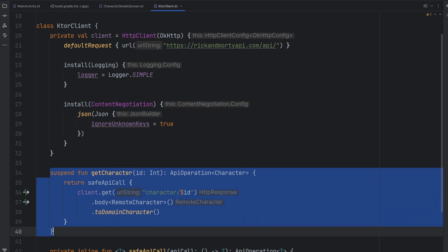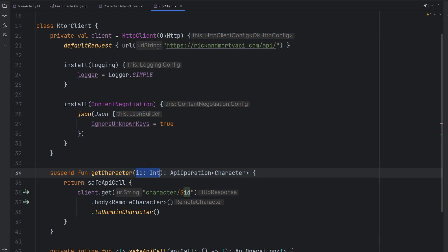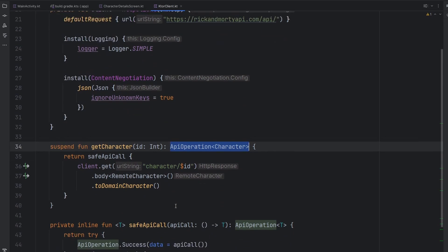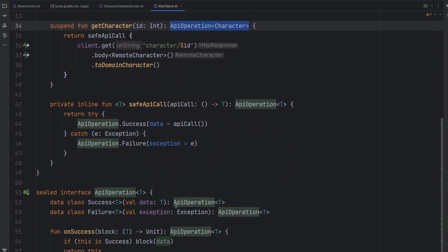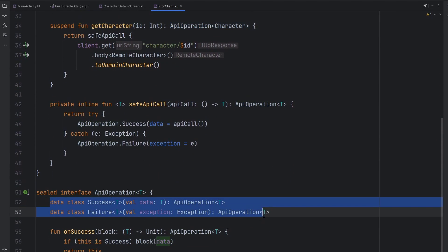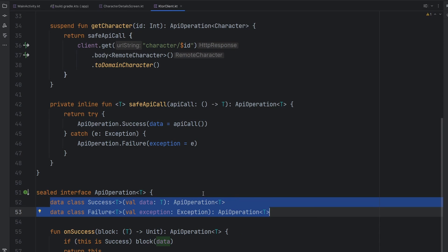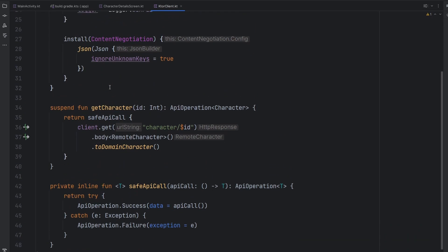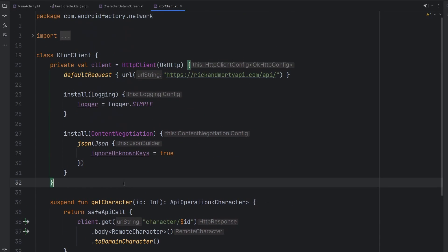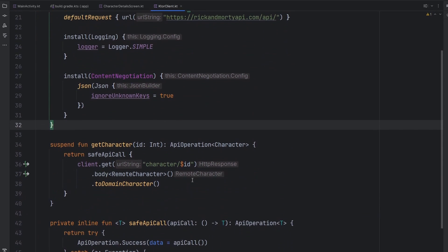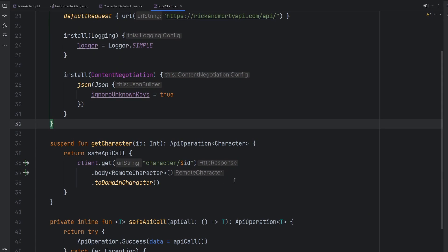So we have our getCharacter function, takes in a particular ID, returns an API operation of character, and the fanciness around there is just successes and failures with the correct information. But we should add in that caching layer really quickly. And so what is a caching layer? What is the concept of it?